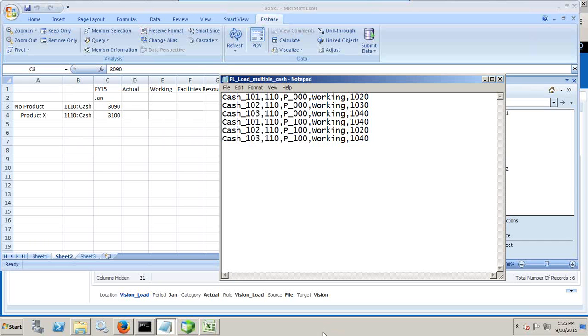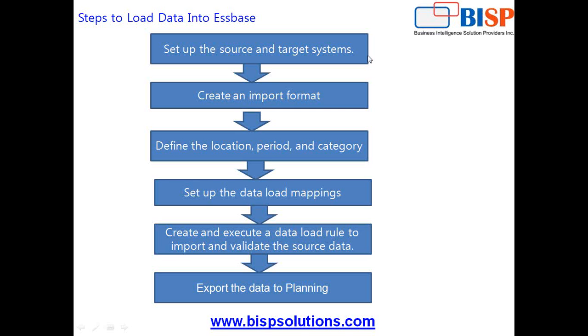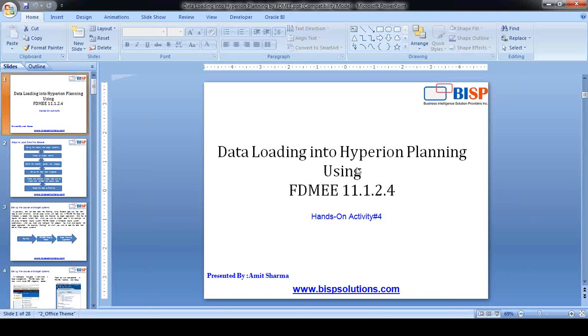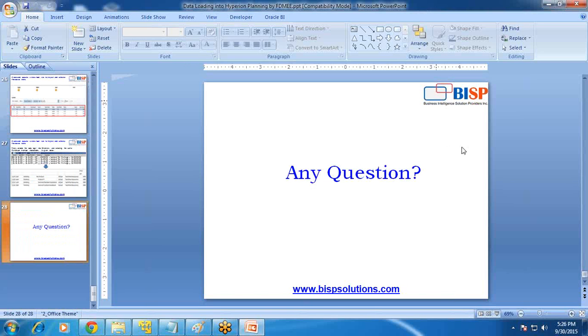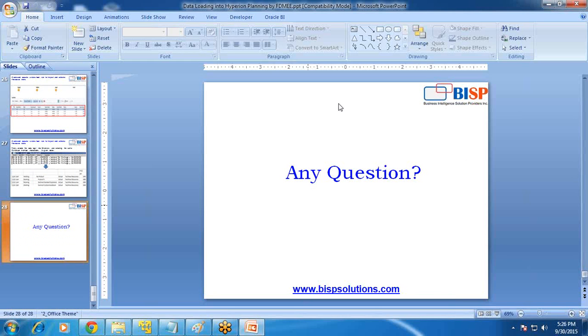That's it for today. This was a simple example given to you. Subscribe to our YouTube channel. We are going to add close to 50 more examples about Hyperion planning. You can also log into our site to access more videos. Should you have any training and consulting requirement, please visit our site. Thank you and have a great day.